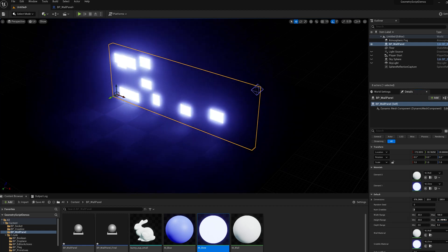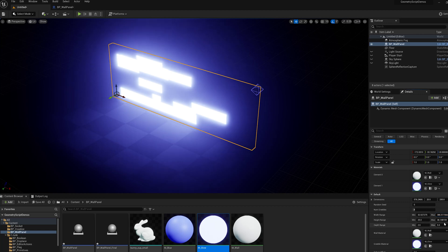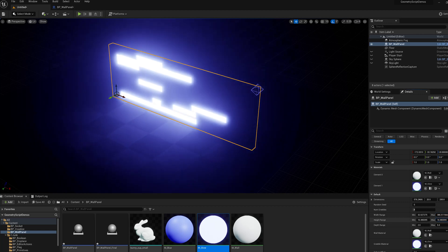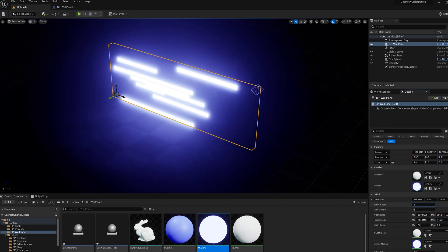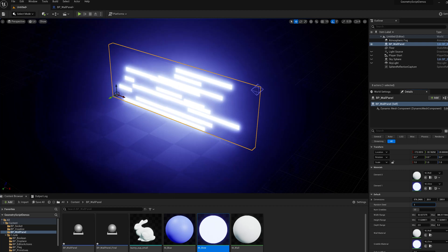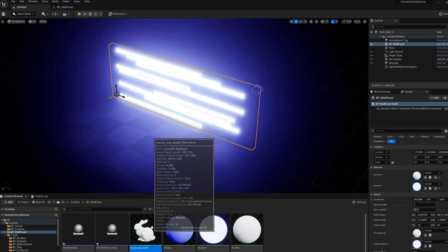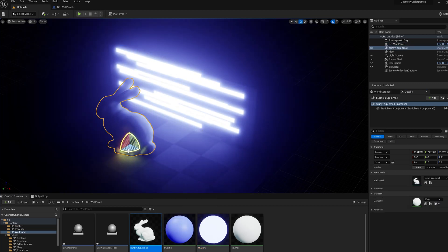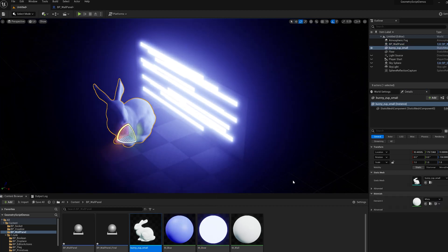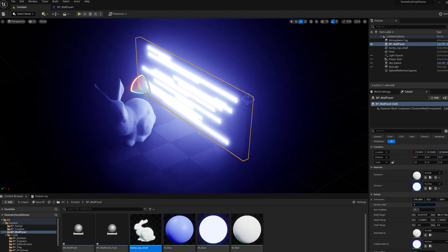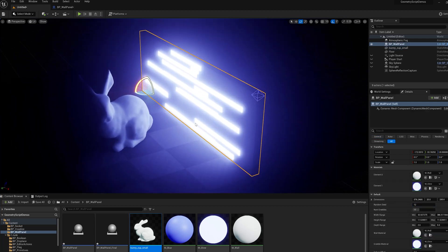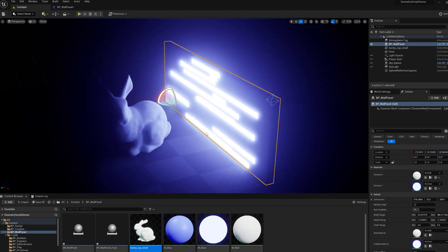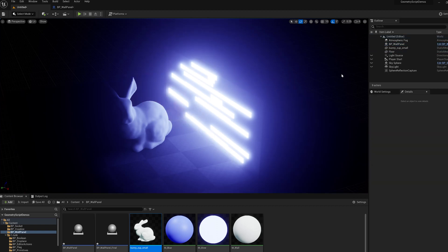Maybe we'll make these skinnier and longer. And add some more of them. And we can put an object in there. And there we go. So that's how you do material assignment in geometry script.